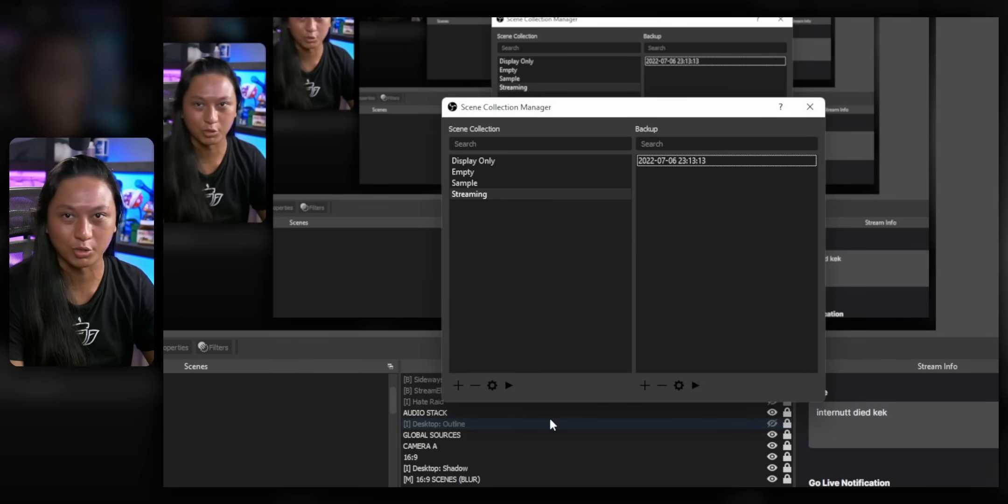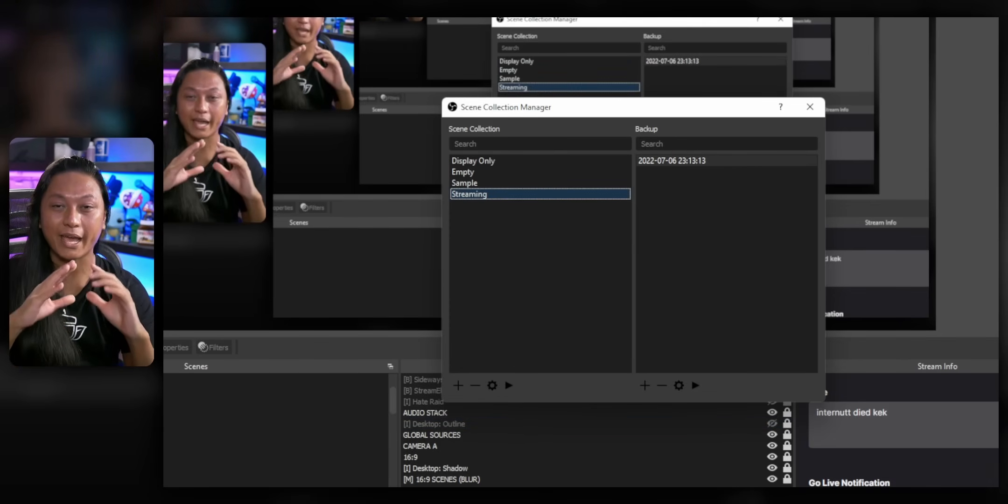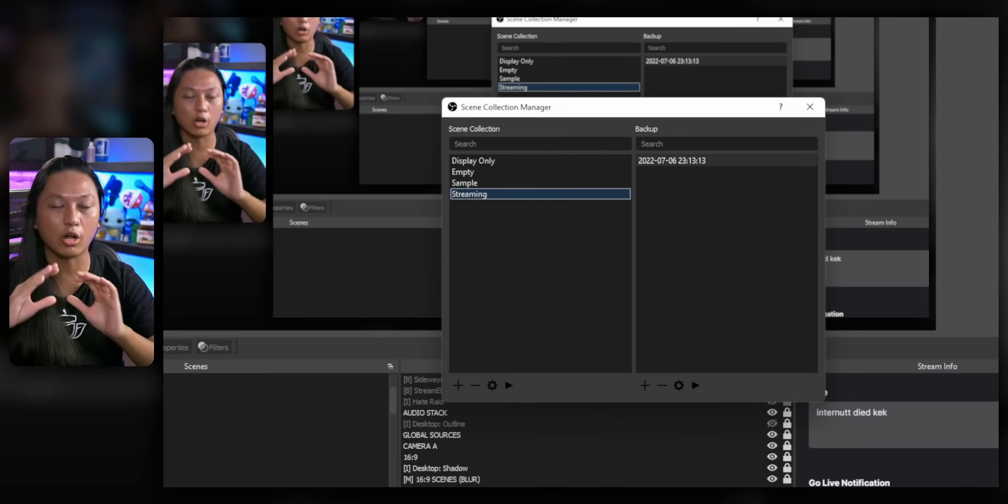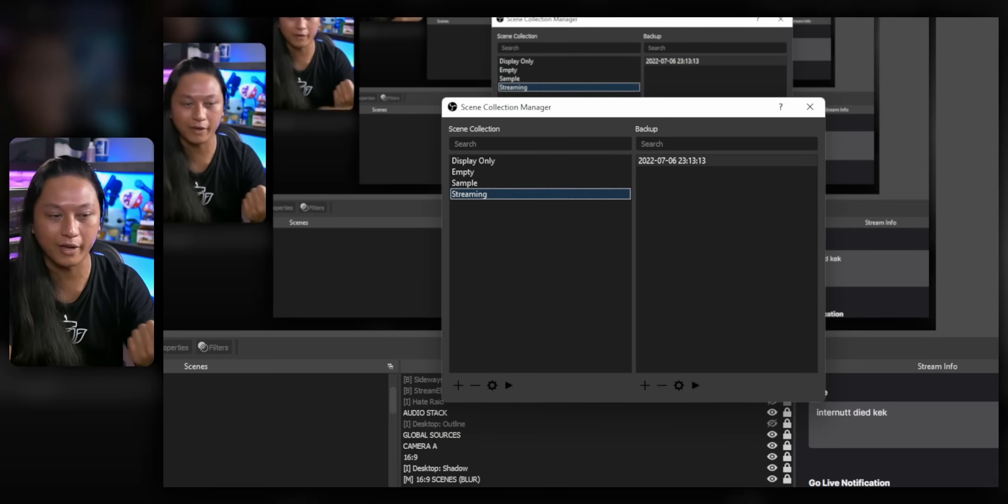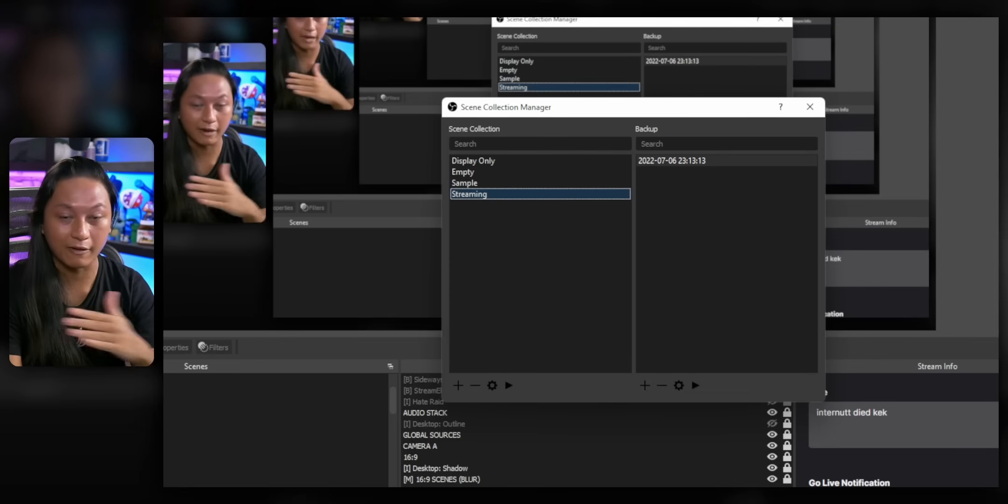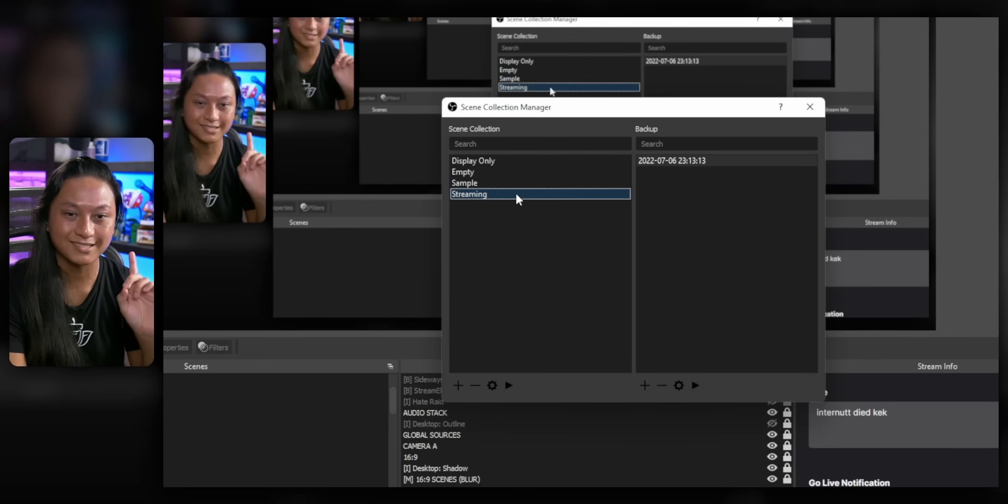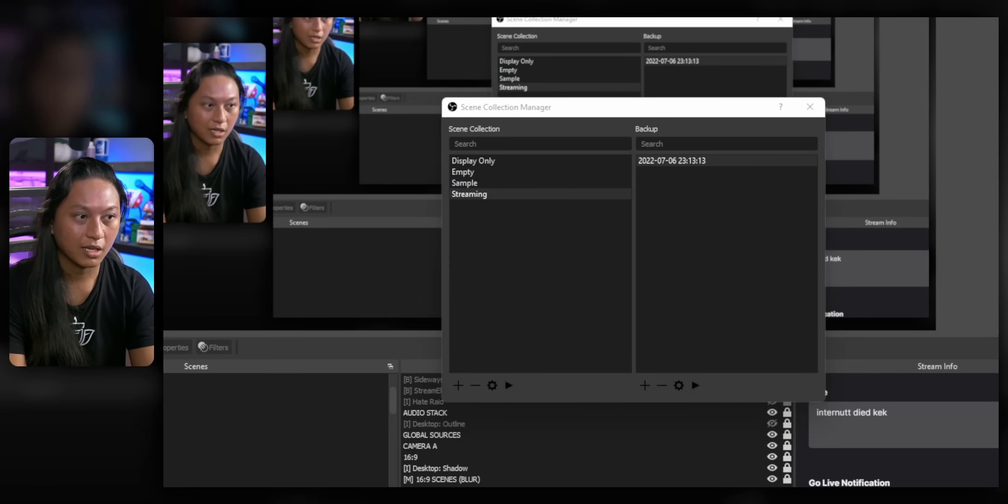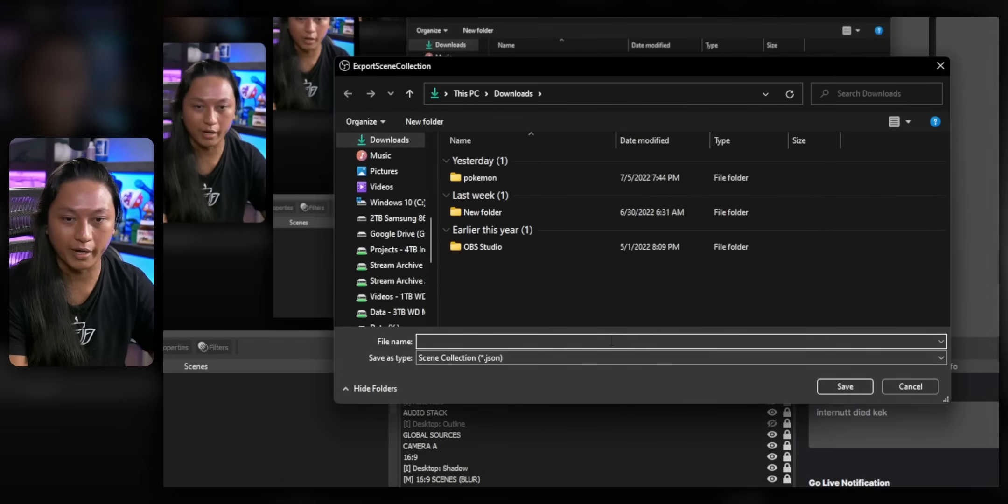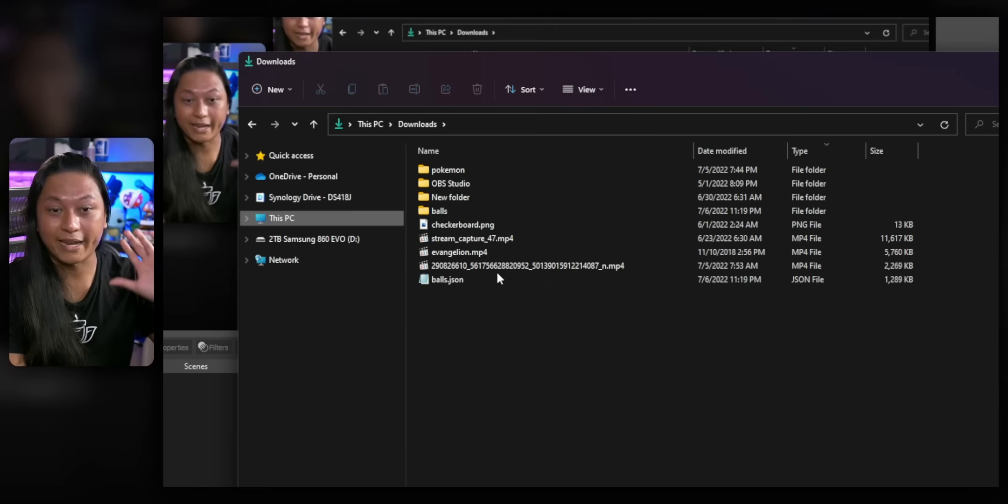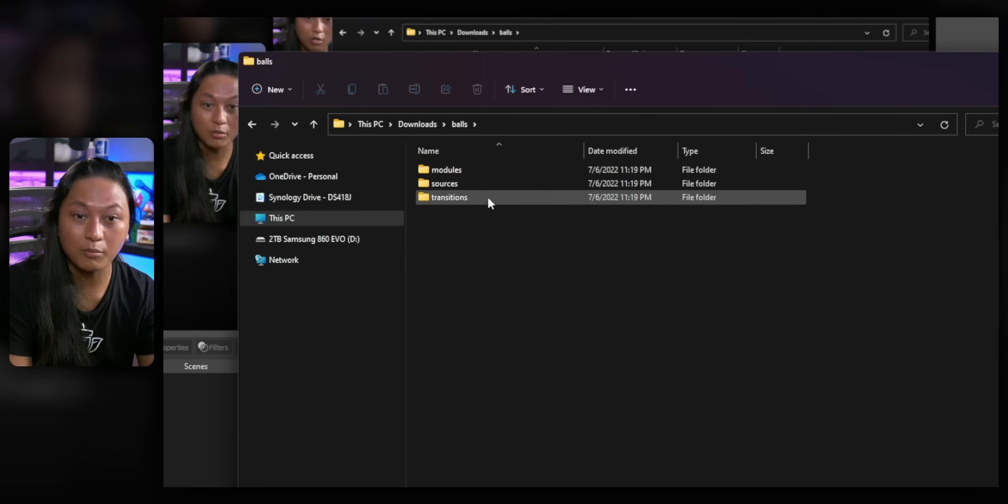But the killer feature is you can export your entire scene collection, including all of your source files like your media files, your video files, all your images, sound files, everything can all be backed up. If you just select your scene collection, press the cog and click export, you can save this to wherever you want. We're going to call this one Balls. And that exported my whole scene collection including all my media files.